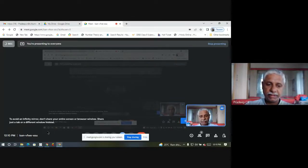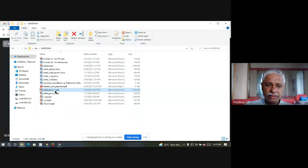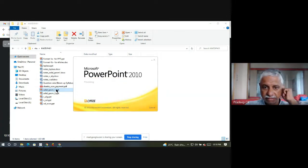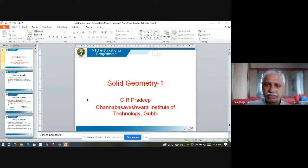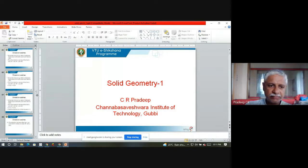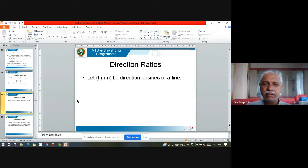We continue our study of solid geometry. We have already studied direction cosines of a line. Now I will proceed further. I also mentioned direction ratios of a line, but for the sake of completion I will recall the definition once more. This was done in the last lecture so I'll go quickly. If lmn are direction cosines of a line, then: